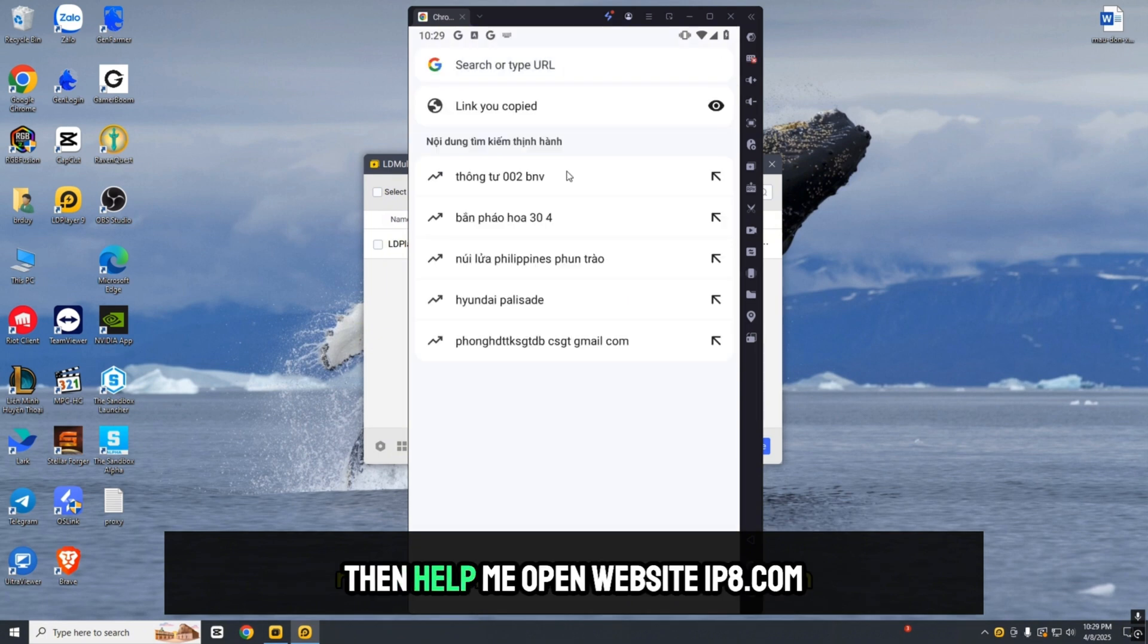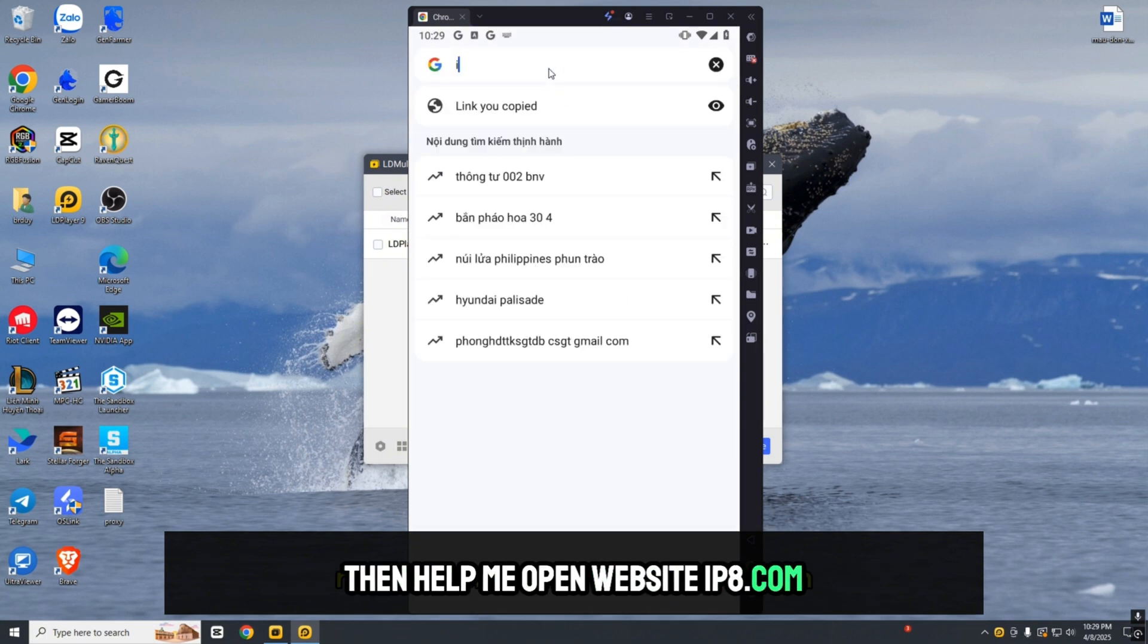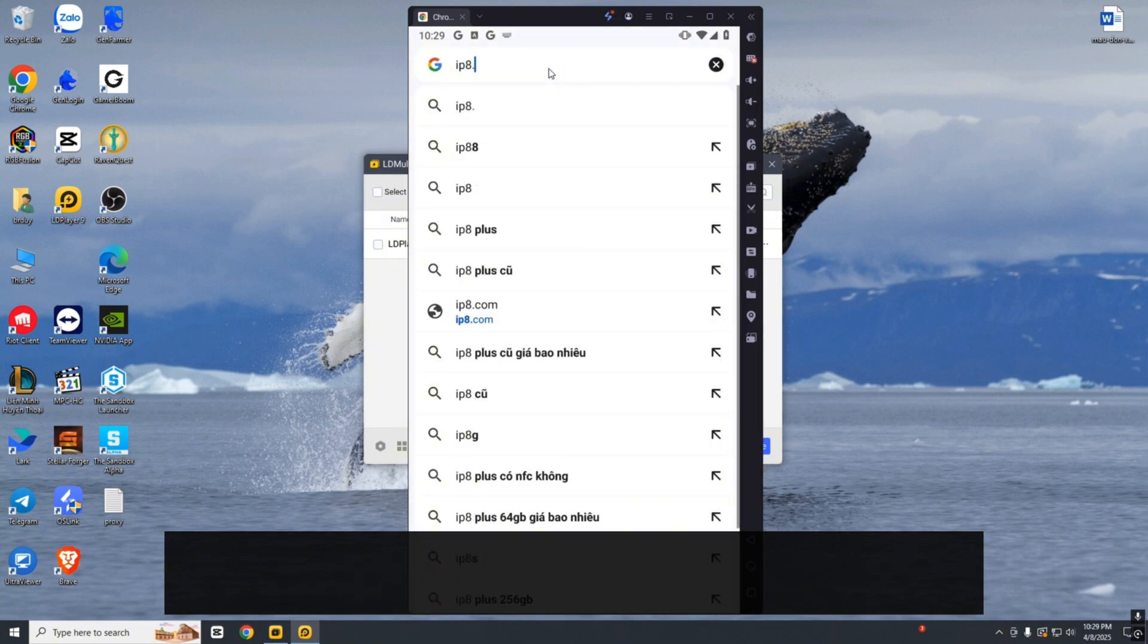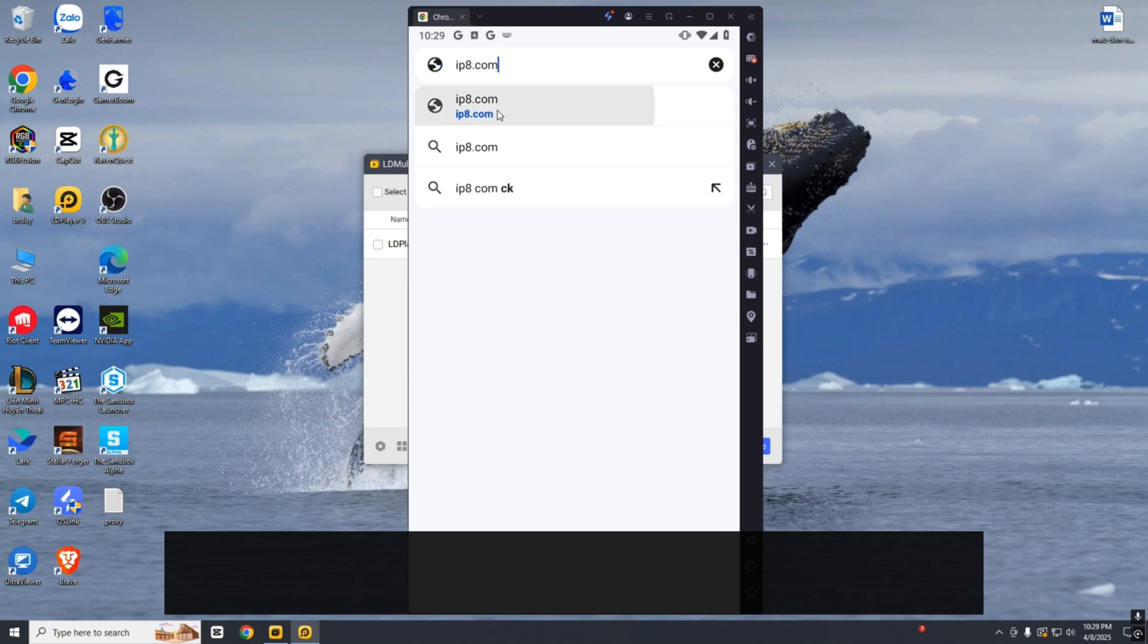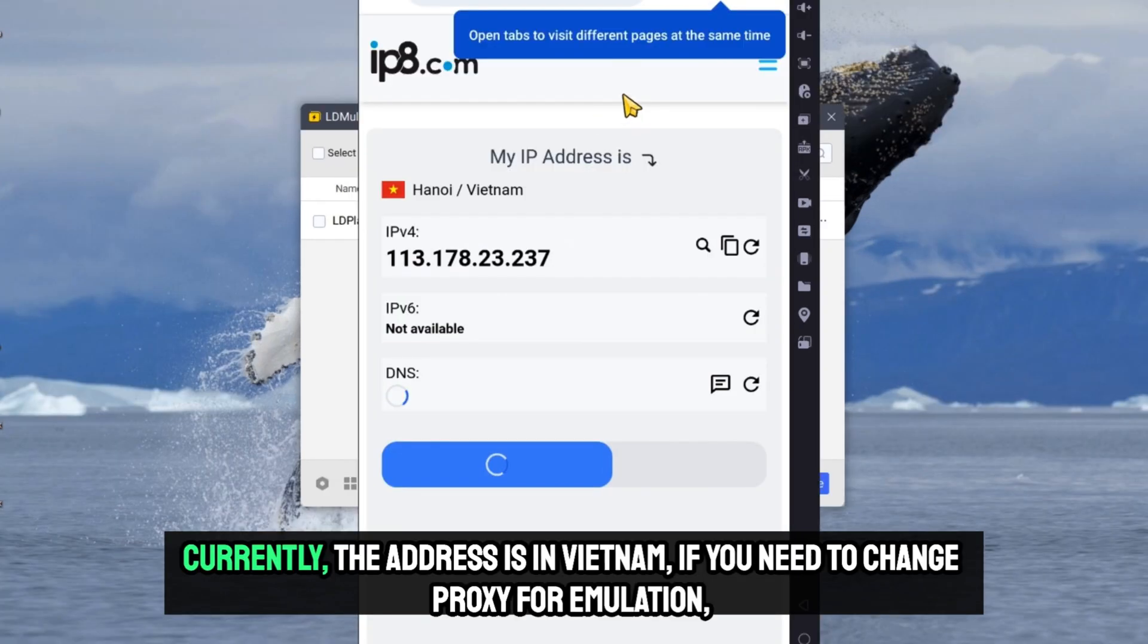Open the website IP8.com. Currently, the address shows Vietnam.